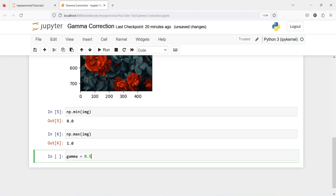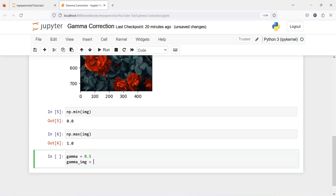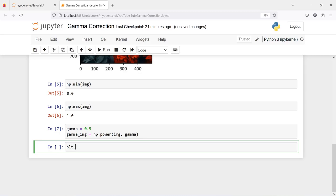I am going to make one variable gamma and assign a value of 0.5. Then I will make one variable gamma_image and call np.power, passing our image variable and this gamma value. Now let us execute our code.